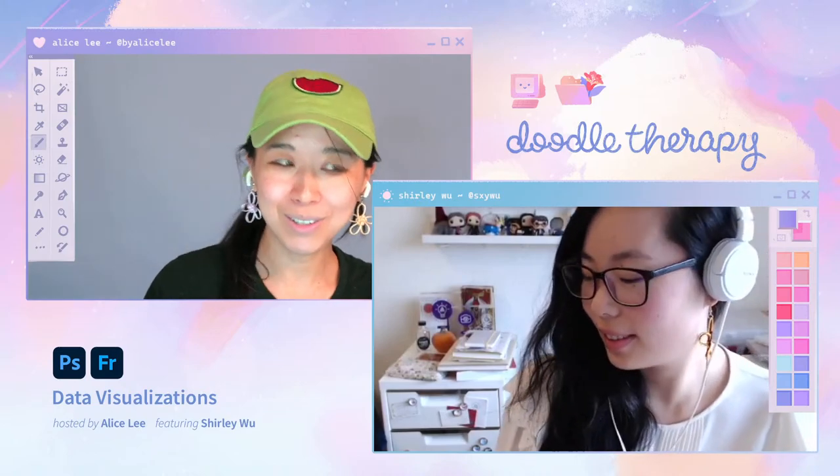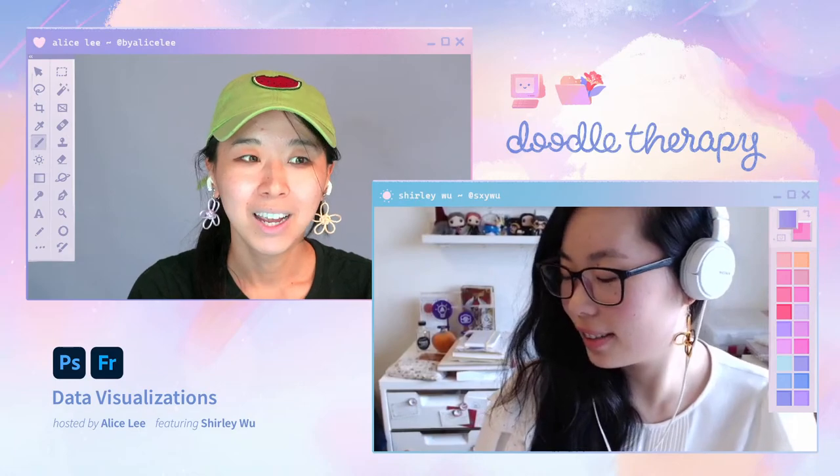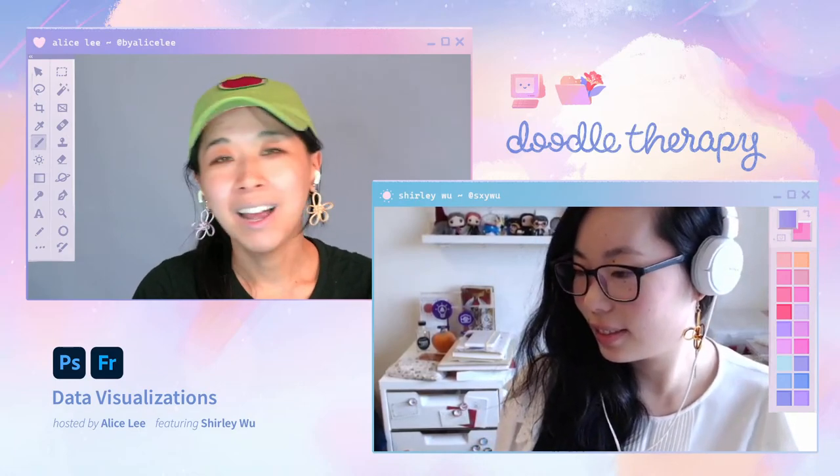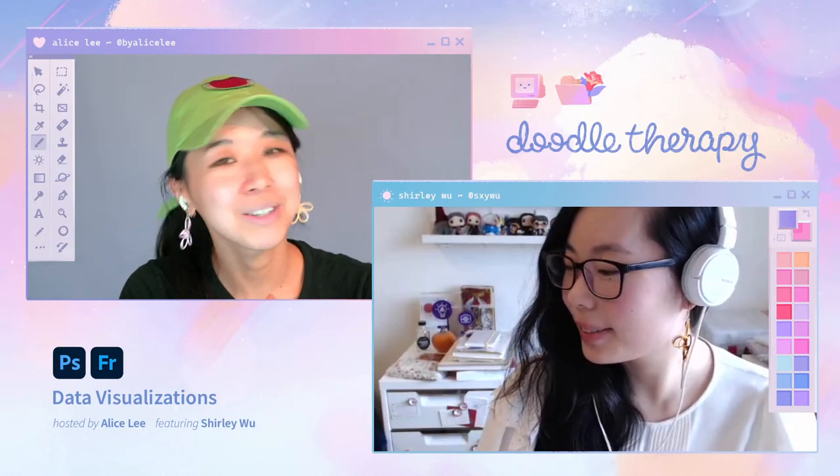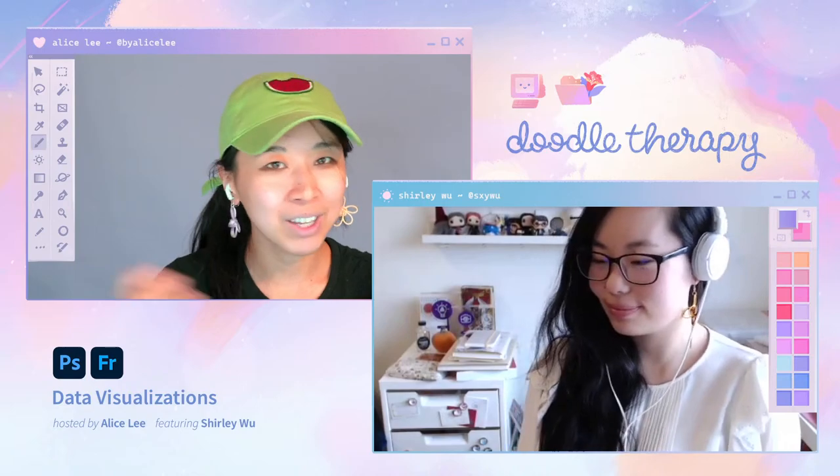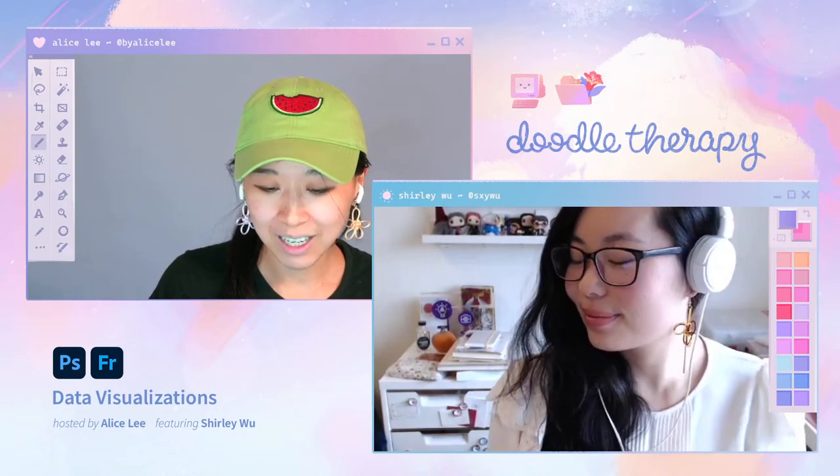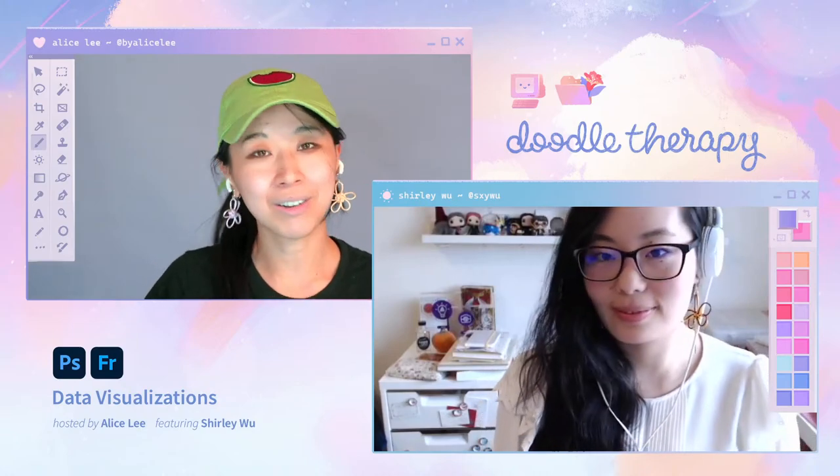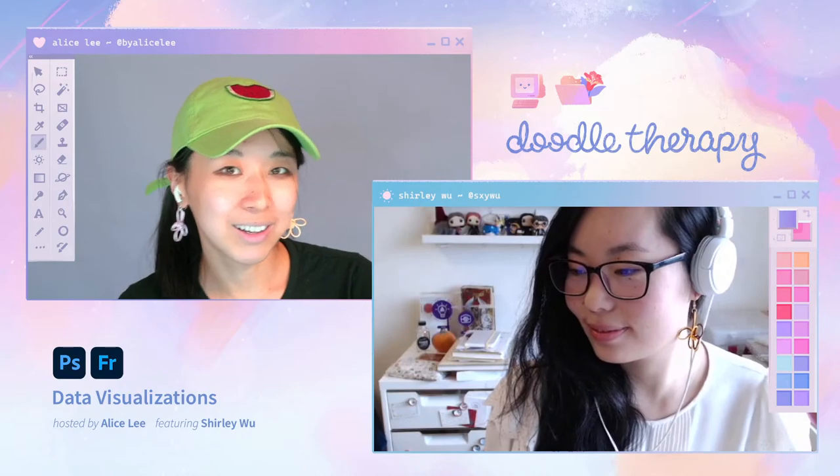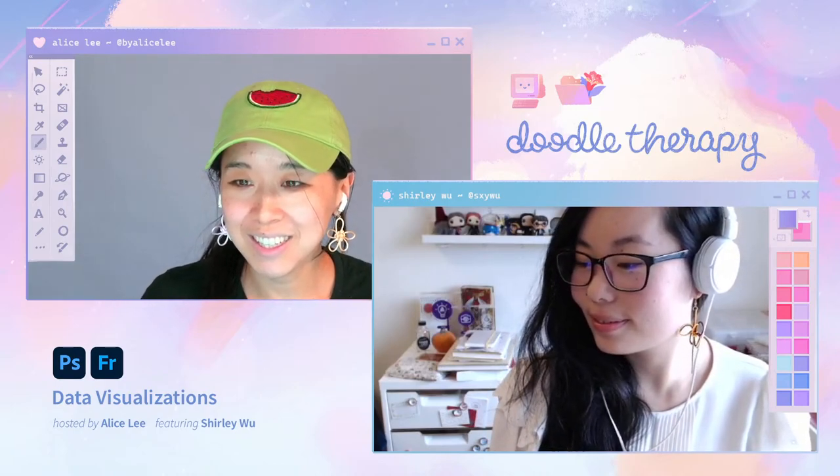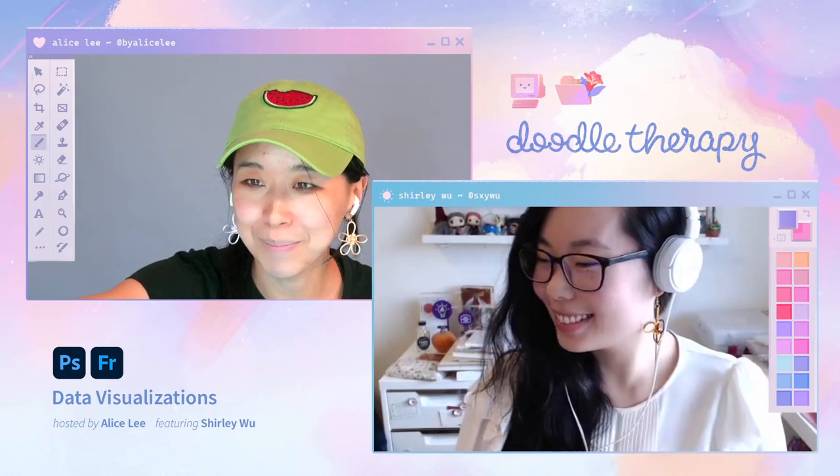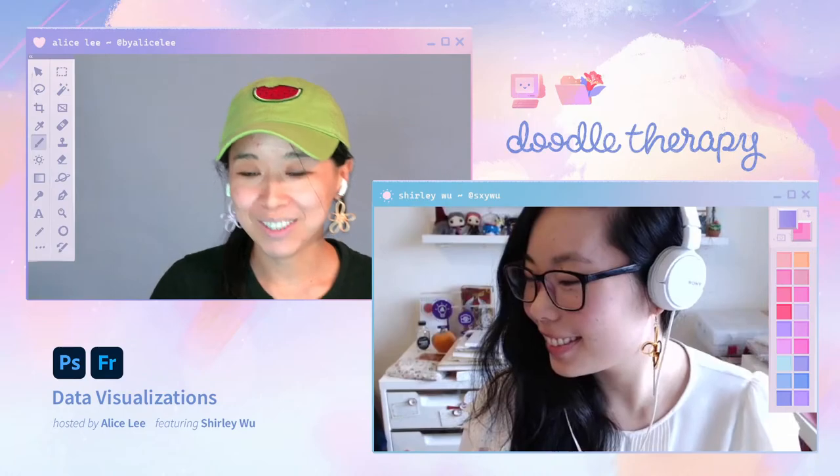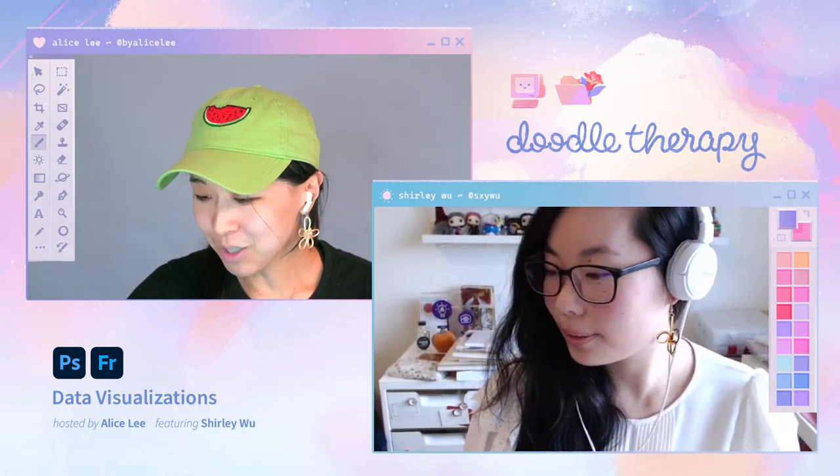So yeah, if you're new to Doodle Therapy, this is a biweekly show here on Adobe Live. It is our hour to chill and doodle and relax while still chatting with a special guest every week and deep diving into a new area of illustration to learn about. And since this is an interactive show, every week we have a different interactive prompt that you can also join along and learn along with us. So yeah, it's great to see you all.